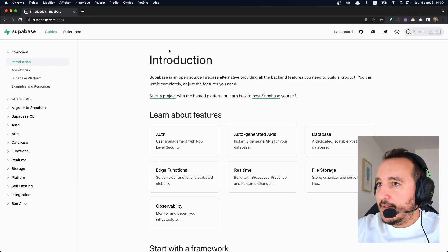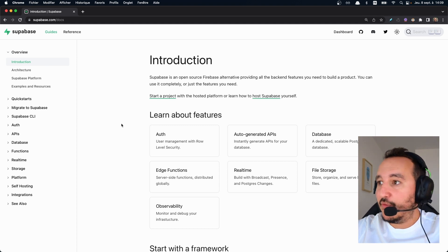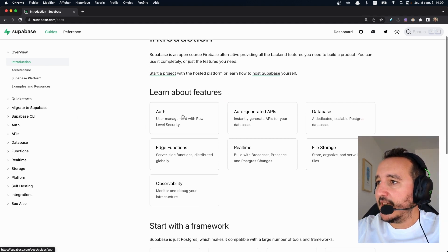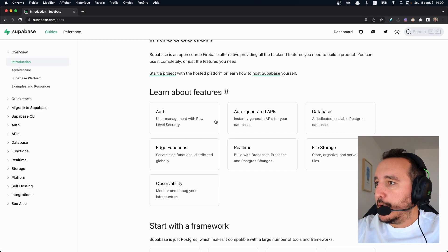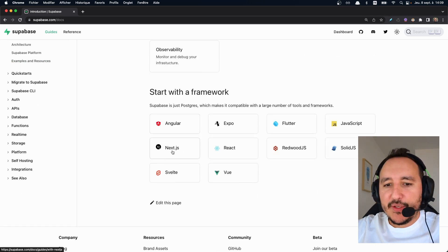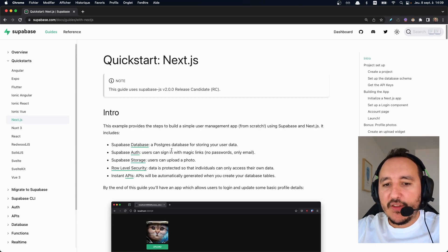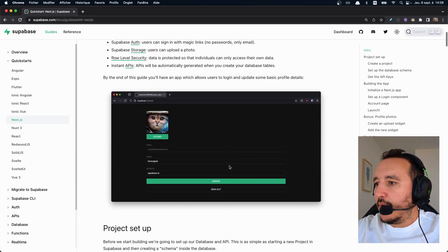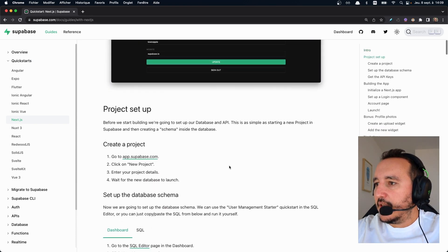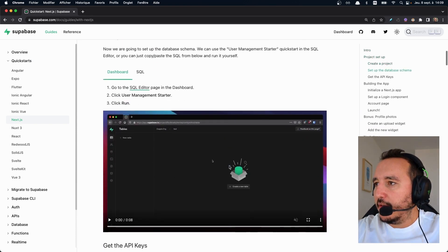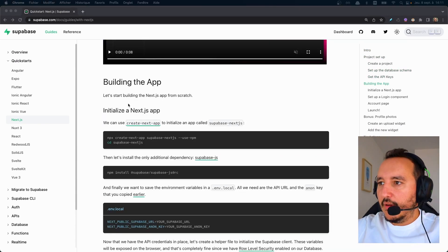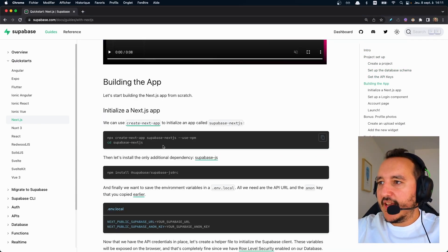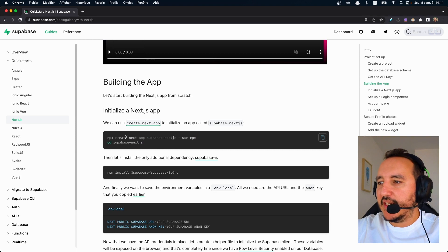And yeah, here I got to say that the documentation is very well fulfilled. So basically, we've got stuff to learn about features. But what we're going to do here, we are going to go down and click on Next.js. And we've got some kind of tutorial here with Next. When we go down here, we got all the command to start building our application.